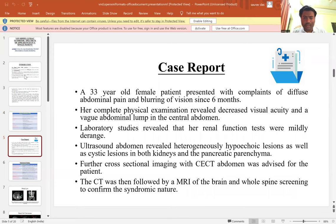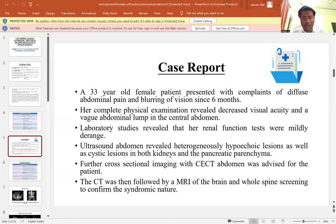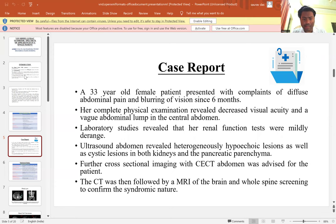This is the case report. A 33-year-old female patient presented with complaints of diffuse abdominal pain and blurring of vision since six months. On physical examination, she had decreased visual acuity and a vague abdominal lump in the central abdomen. Following laboratory investigation, her renal function was mildly deranged. Ultrasound of the abdomen revealed heterogeneous hypoechoic lesions as well as cystic lesions in both kidneys and pancreatic parenchyma, raising suspicion of a syndromic condition. Further cross-sectional imaging with CT abdomen and MRI of brain and spine was performed to evaluate the syndromic nature.